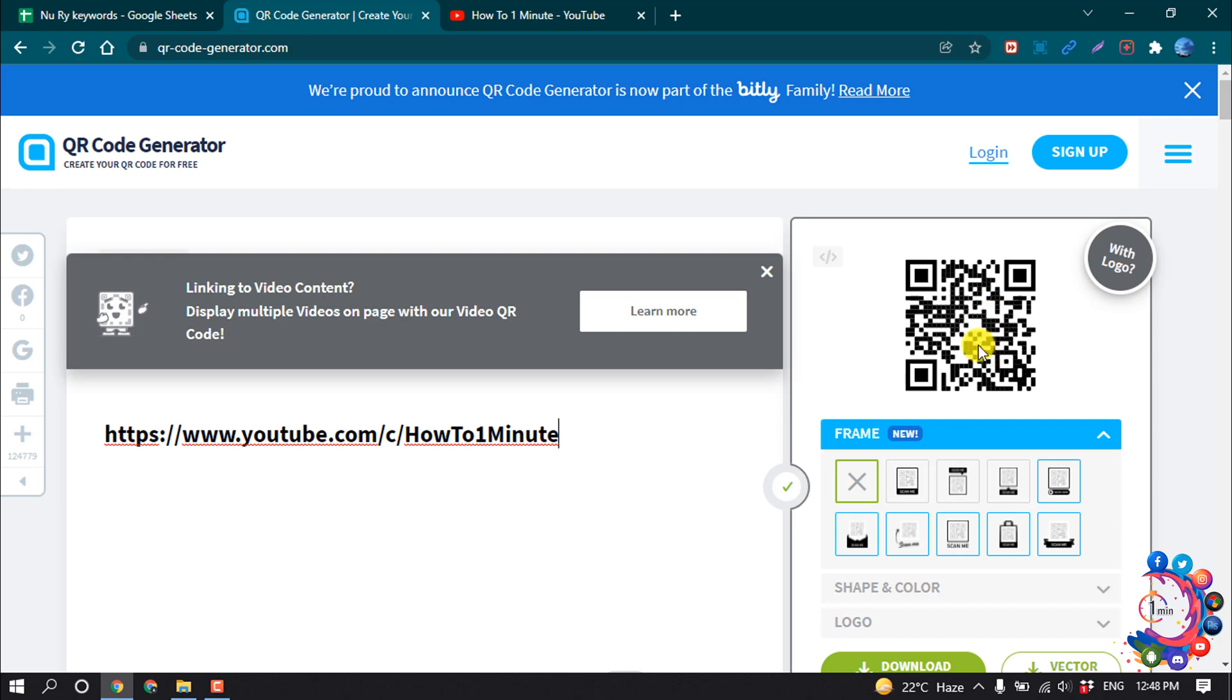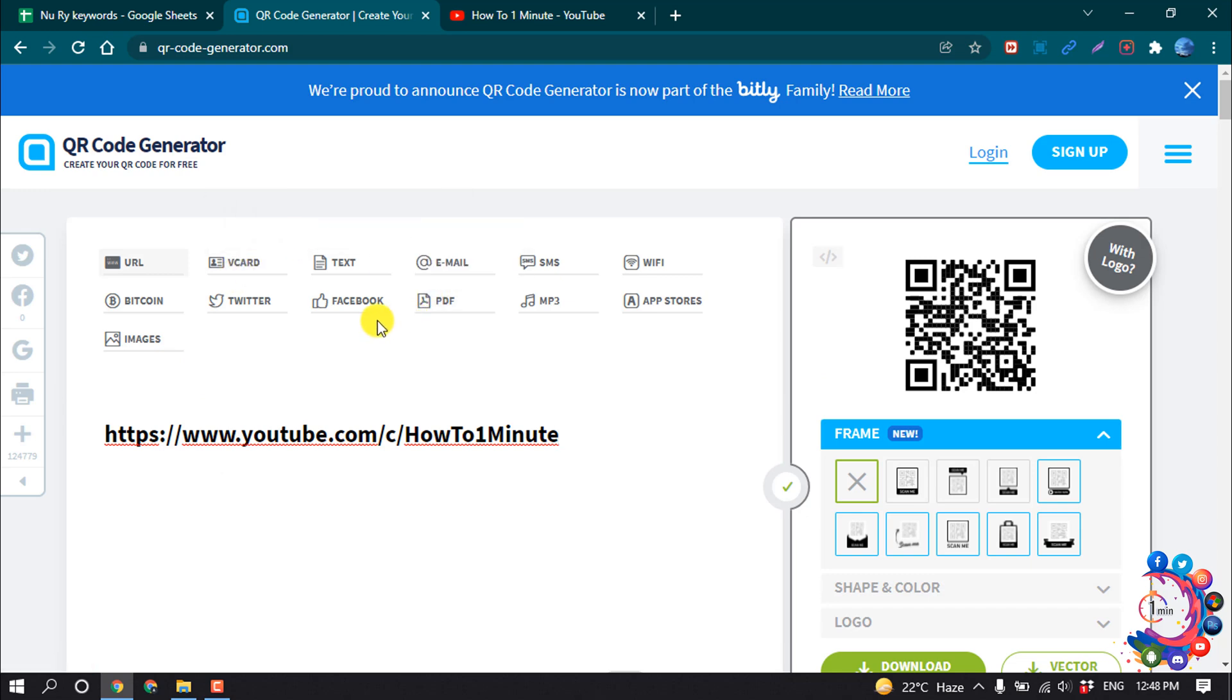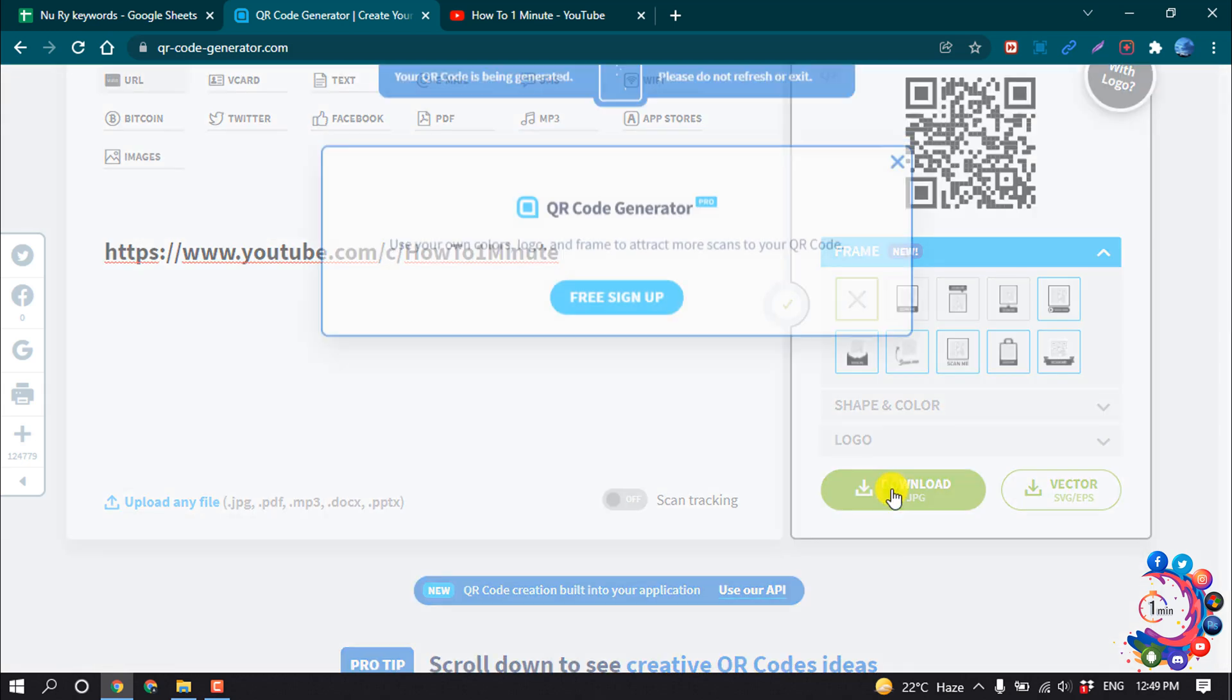And here you can see a QR code has been created. The same way you can create a QR code for your vCard or visiting card. You can make a QR code for your PDF and then click on download.